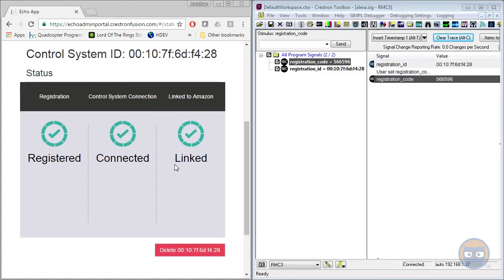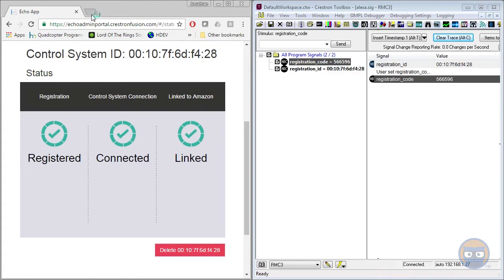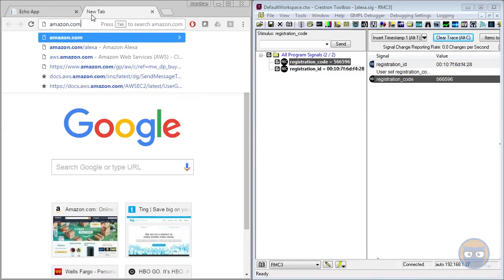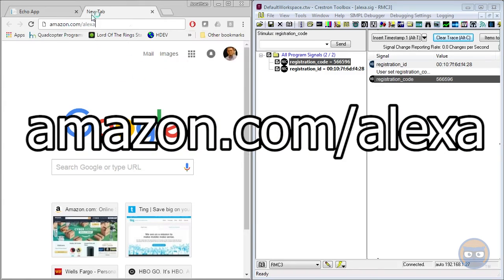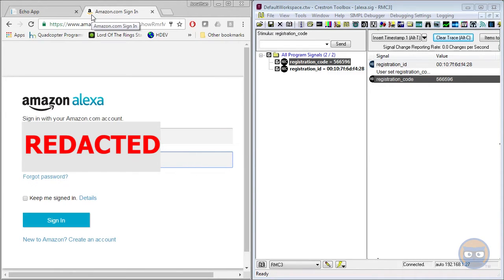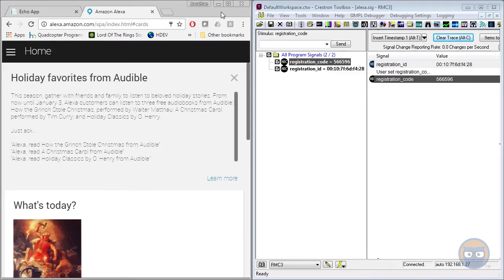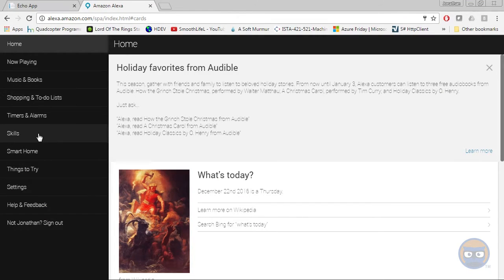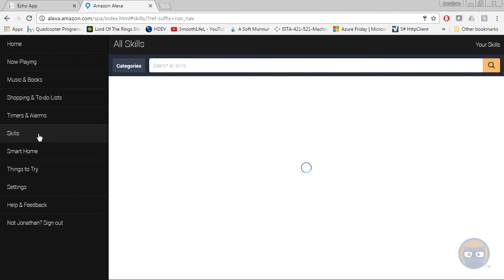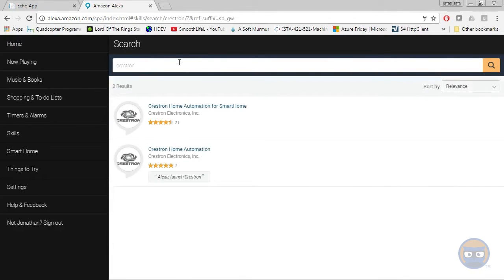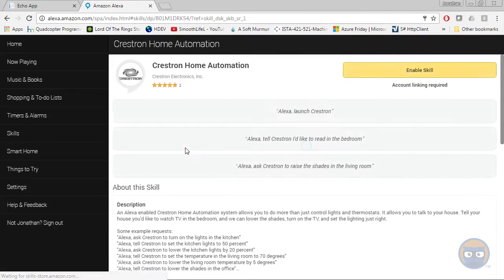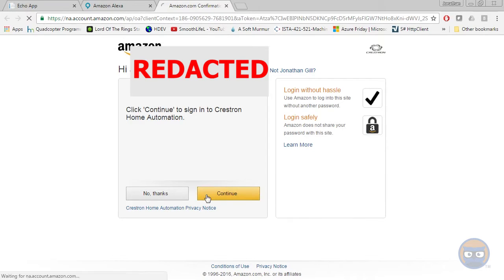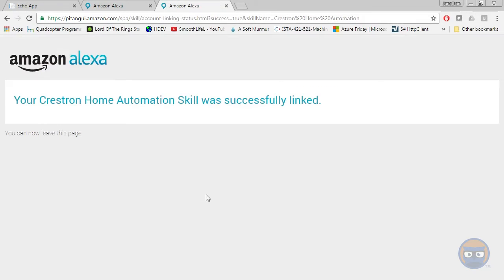So using the same browser window from before, just jump over to the URL shown on the screen. Log in with your super secret password again. And I'll go ahead and make this full screen. You're going to navigate over to the skills area, and you're going to search all skills for the Crestron skill. And there's two, we're going to add both of them. So you'll enable the skill, and then you'll have to link it to your account. It's just another step. It's really easy. So the first one's enabled and linked.